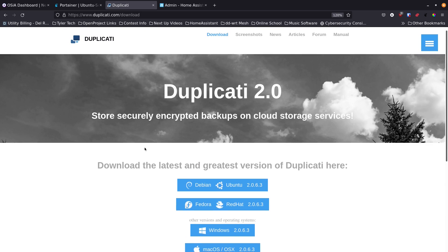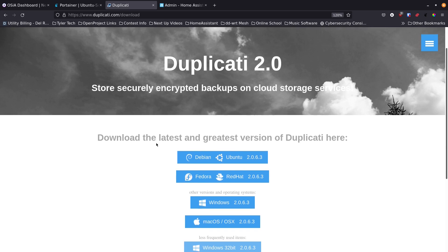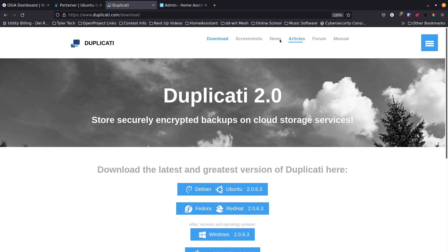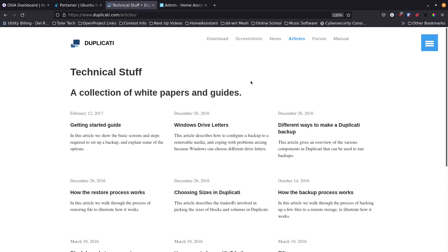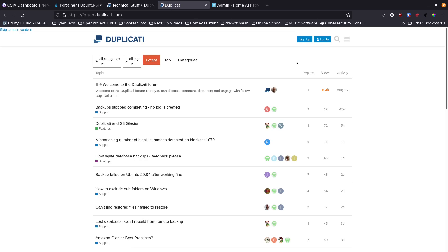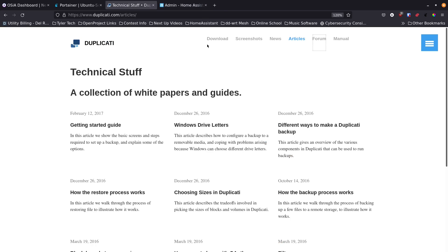It may even run on a Raspberry Pi. They've got screenshots to check out, news and articles, a collection of white papers and guides, and a forum where you can ask questions. It's built on Discourse, has a great search, so make sure to search before posting.